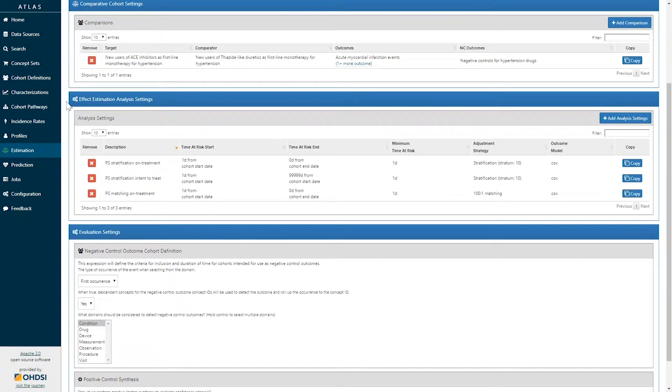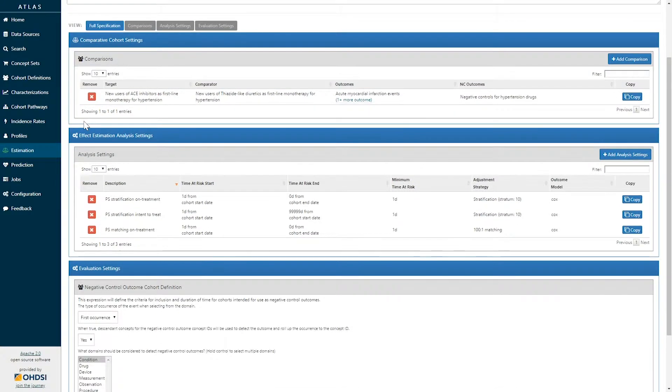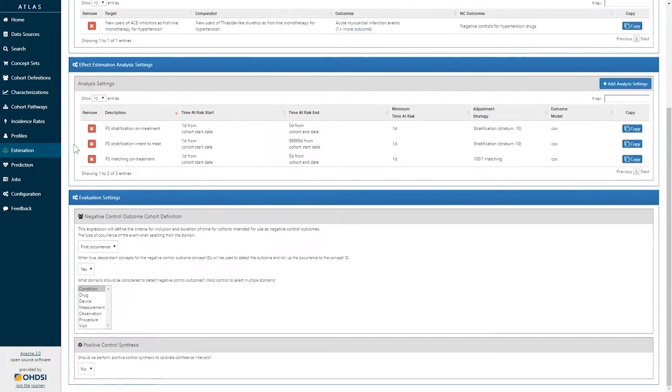From there, you can design an effect estimation analysis settings to design one or more ways in which statistical models will be applied to the data for the particular comparison that you've specified.